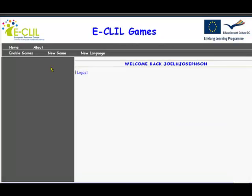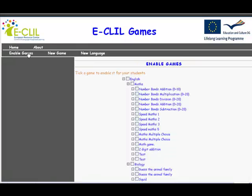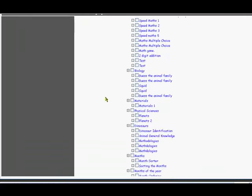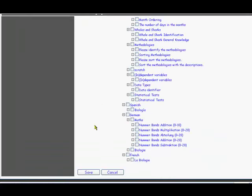The first thing you need to know is that you can enable games that have already been made. You click on 'Enable Games' over here and you'll see the list of games. Let's say we want these two games here — those are two maths games. We'll run down to the bottom of the list, which is going to be a very big list, and you can click Save.